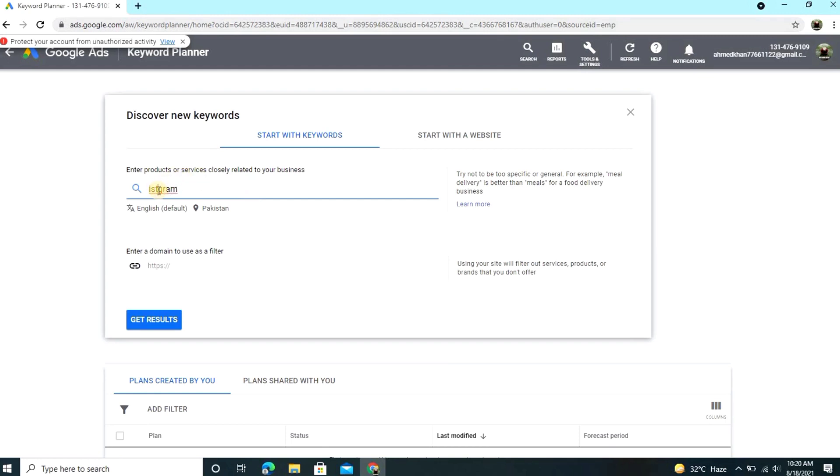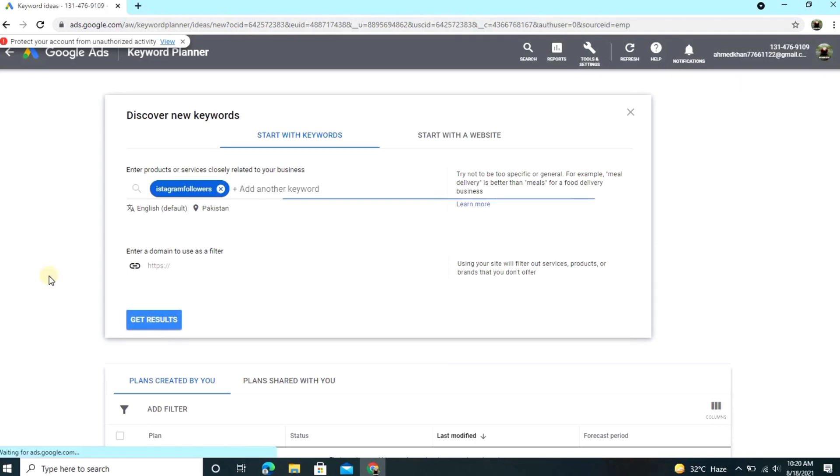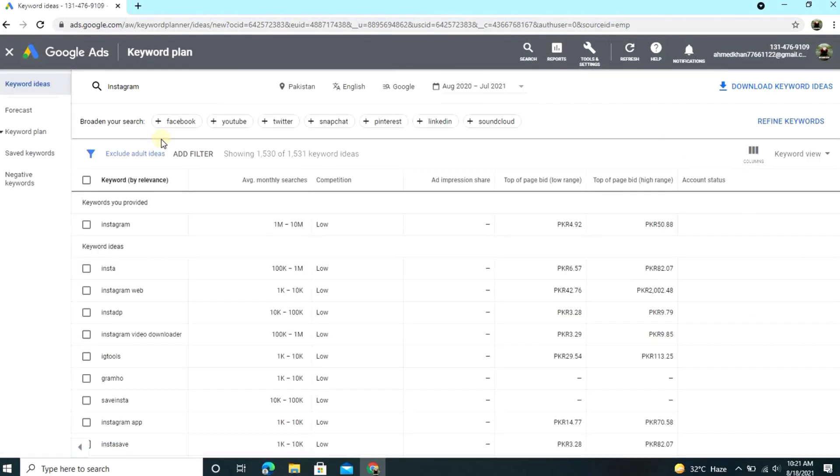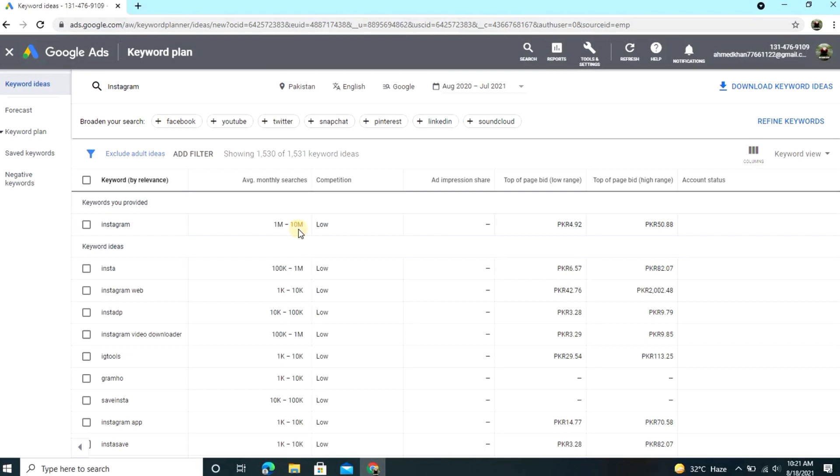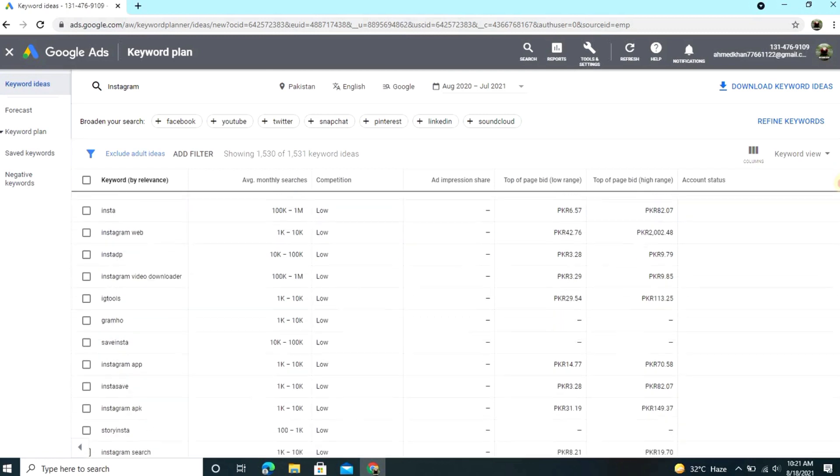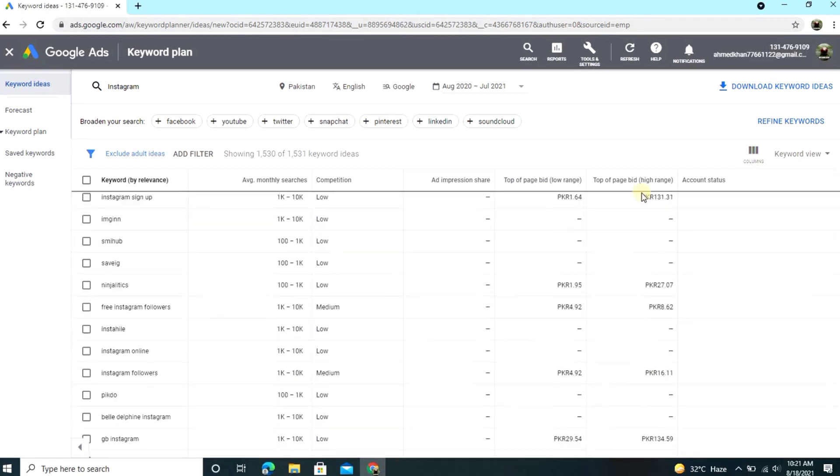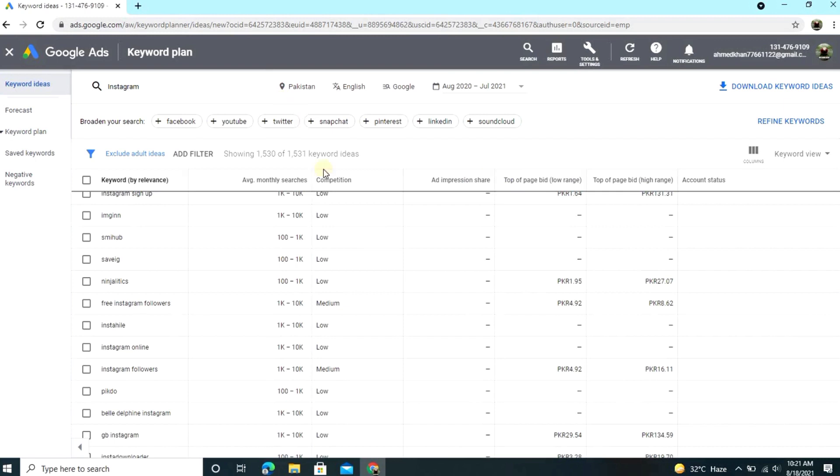We type Instagram followers. Then you want to get results, click on get results. Now guys, here you can see I just typed Instagram and what we see is Instagram, 1 million to 10 million monthly. Everybody can search this keyword and you see 1 million to 10 million. And the competition is always low. You can make videos on Instagram easily because the competition is very low.